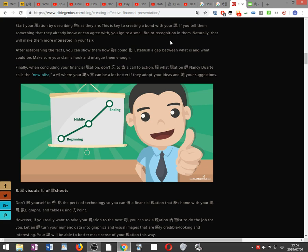Finally, when concluding your financial presentation, don't forget to include a call to action. Introduce what presentation expert Nancy Duarte calls the new bliss: a state where your audience's world can be a lot better if they adopt your ideas and follow your suggestions.